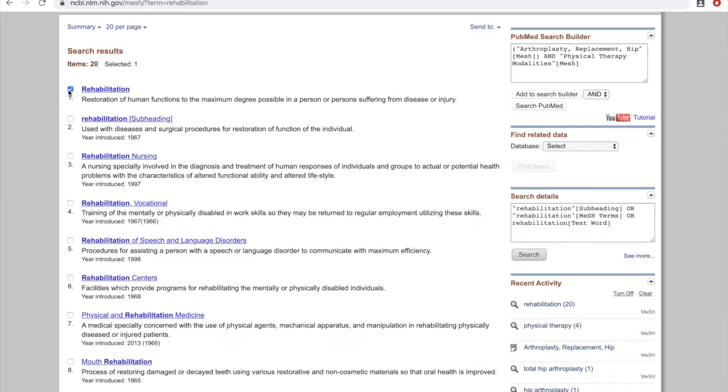We also notice the second one here says Rehabilitation and subheading. MeSH has major terms as well as subheadings. Subheadings is not something we'll get into in this video, and I recommend against using subheadings unless you've learned how to use them properly.